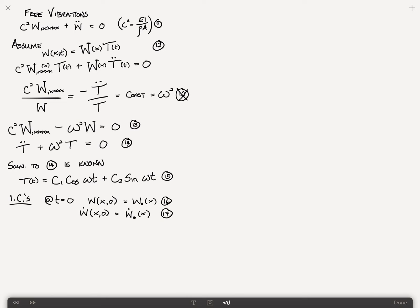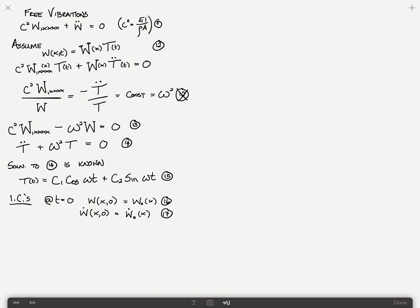The next thing we need to do is solve the spatial equation for W(x), and you might guess this gives rise to mode shapes. Unlike the n-degree-of-freedom system with n mode shapes, this is an infinite degree-of-freedom system, so there are an infinite number of mode shapes. First we figure out the mode shapes, then substitute back into equation 12, then apply initial conditions.